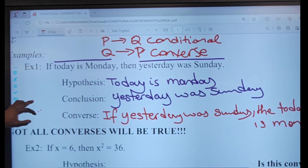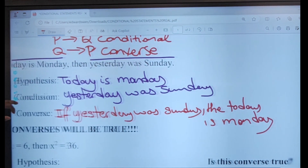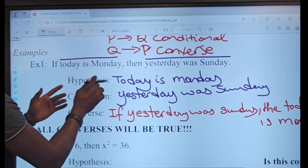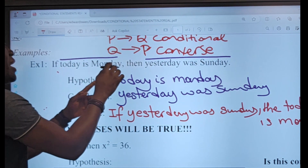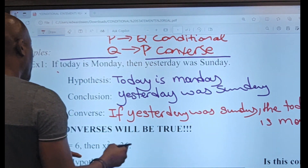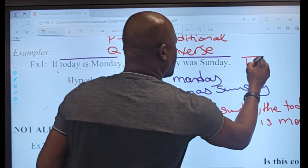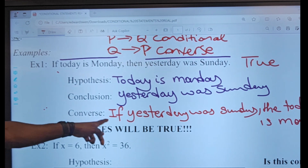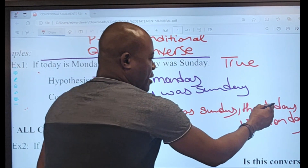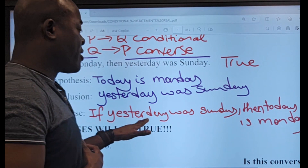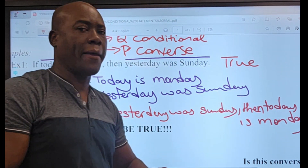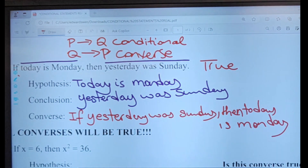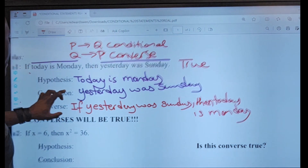Is this converse true? The original conditional statement 'if today is monday then yesterday was sunday' is true. Now looking at the converse: 'if yesterday was sunday then today is monday' — is that true? Yes it is. So we have a case where our conditional was true and the converse is also true.